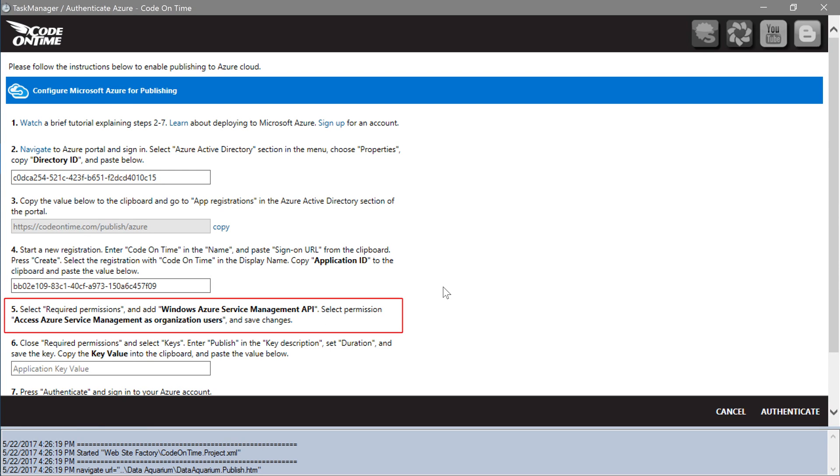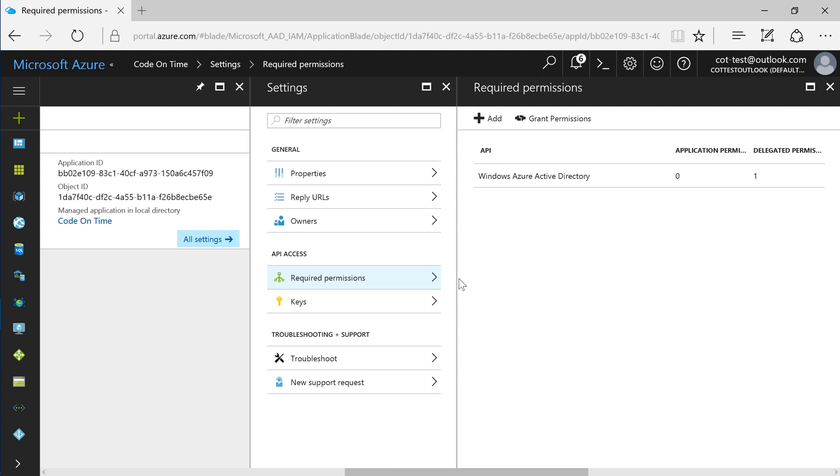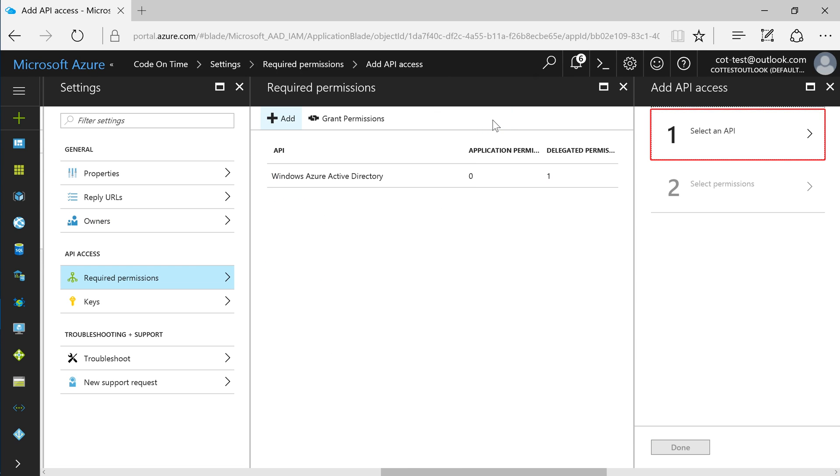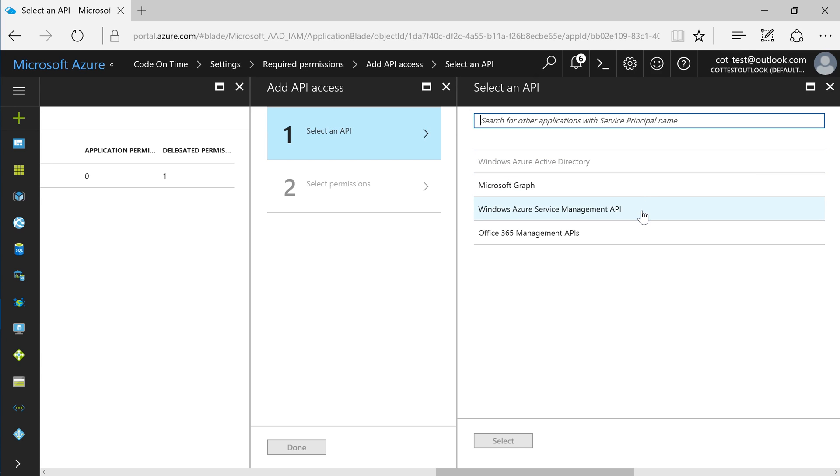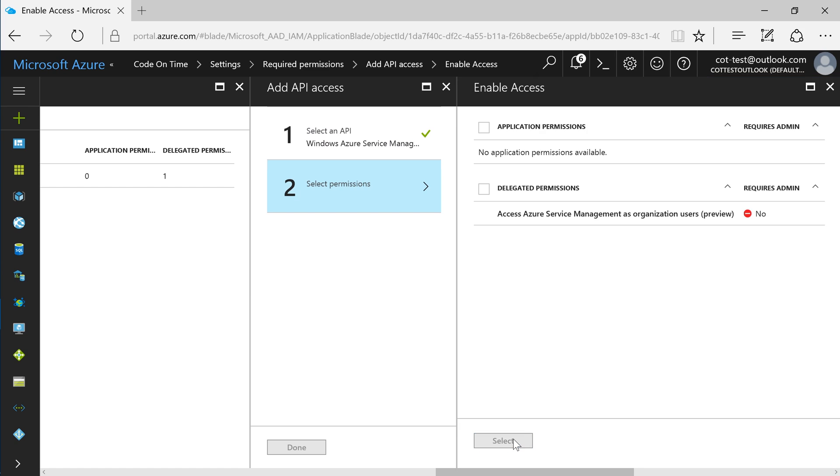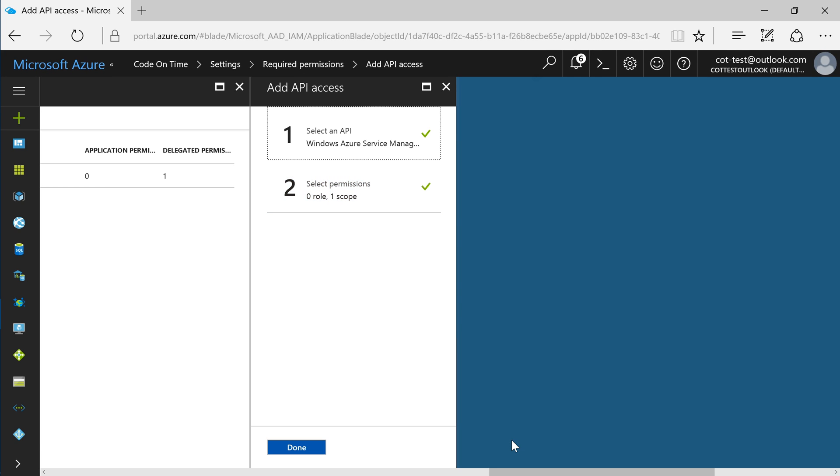For step 5, we will need to add the permission Windows Azure Service Management API to our Active Directory app registration. In the Azure portal, under the settings blade, select required permissions. Press add, select an API, then select Windows Azure Service Management API.